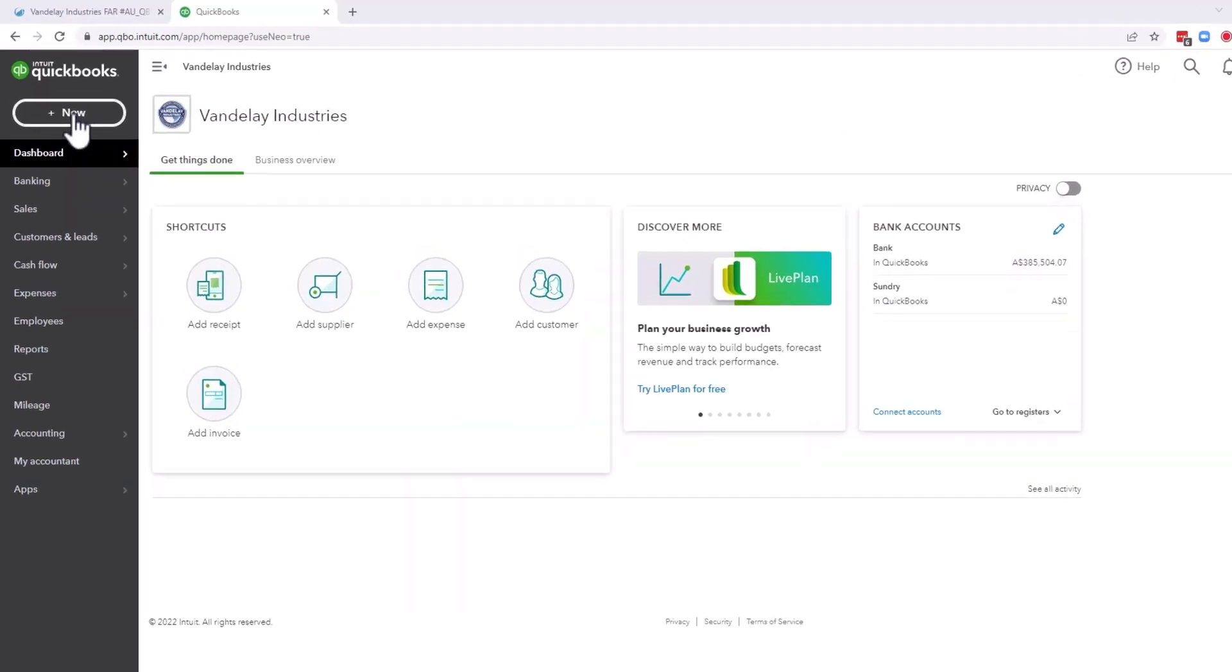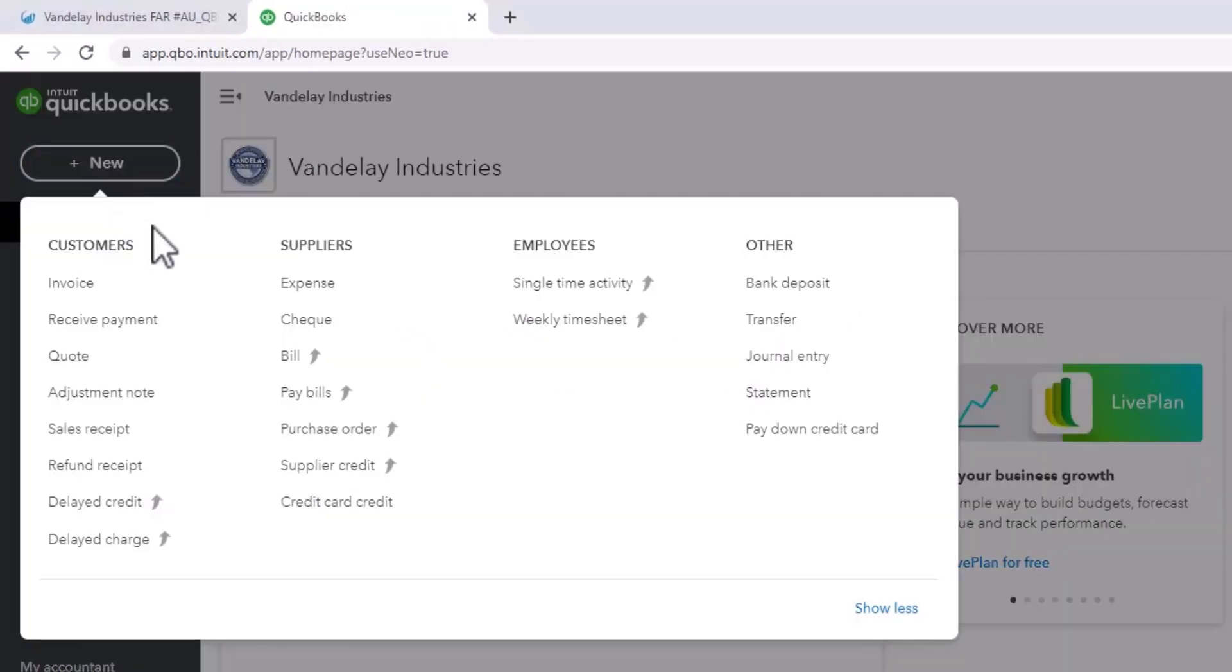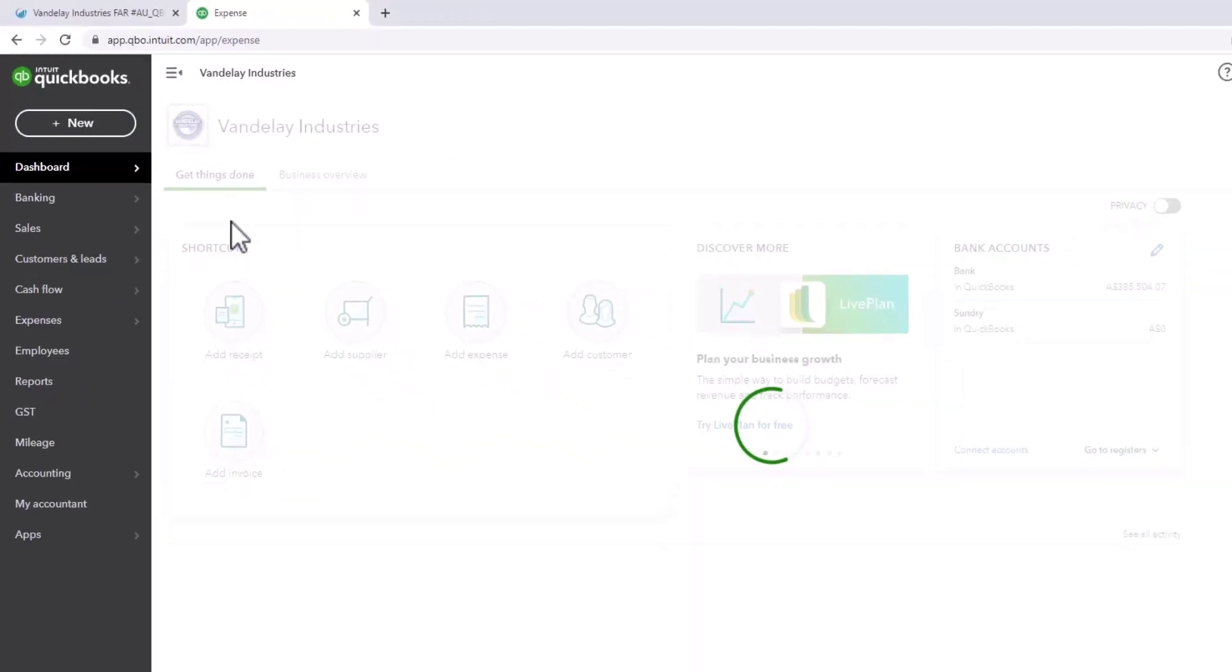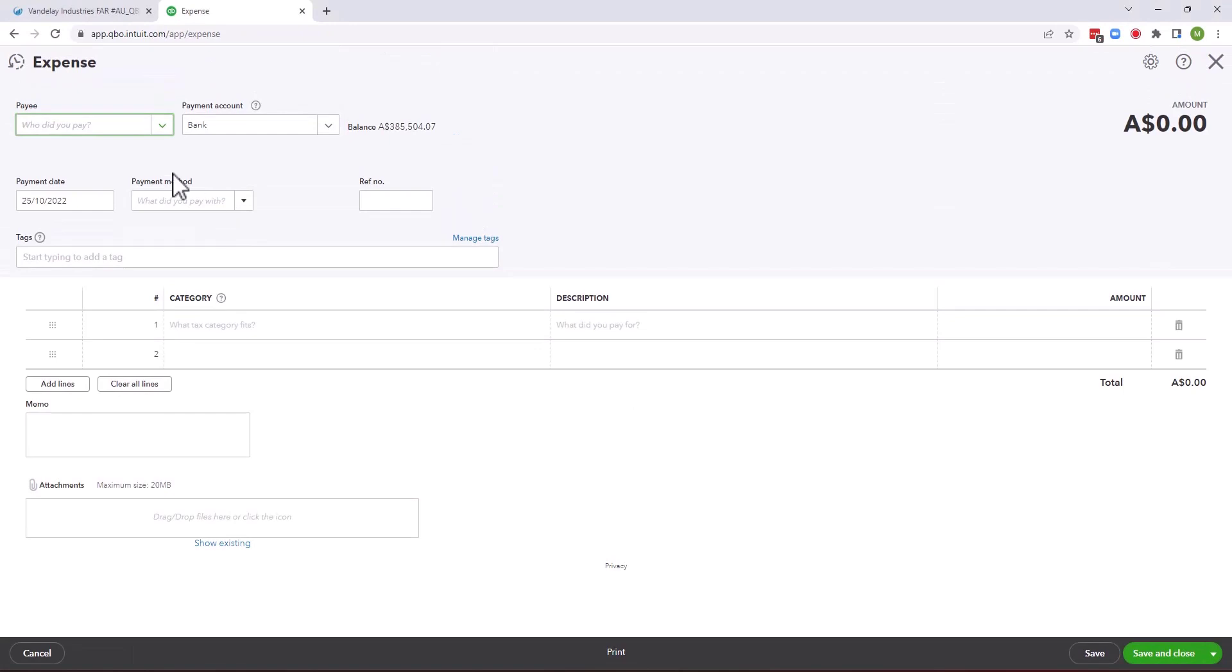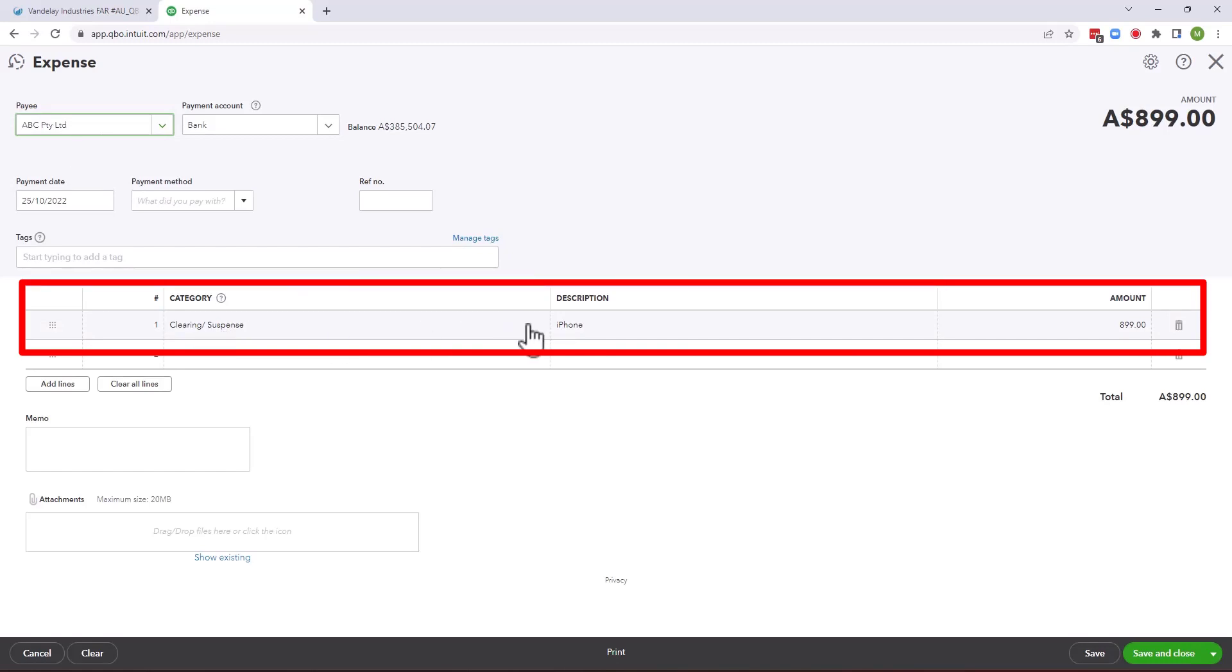In this example I'm going to purchase a new asset within QuickBooks and I'm going to put that into a clearing account that Asset Accountant will go and interrogate. So I put the payee in and the clearing account.